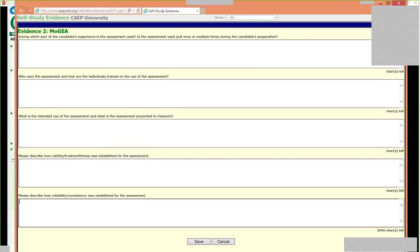Look at the very final question at the bottom — it says: please describe how reliability consistency was established for this assessment. In these boxes there are 2,000 characters per box. If I type 'blah, blah, period,' the counter counts down and shows 1,989 left. It counts characters, not words.